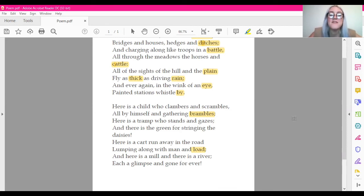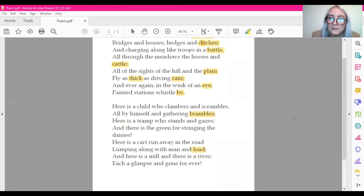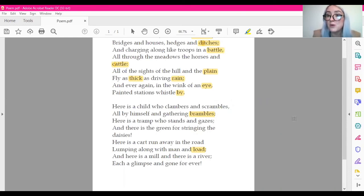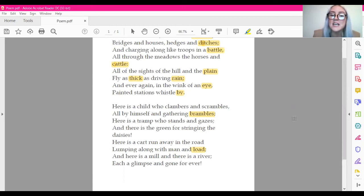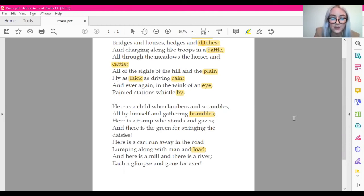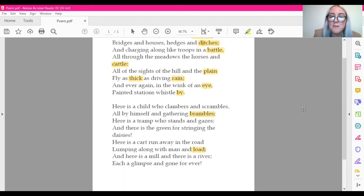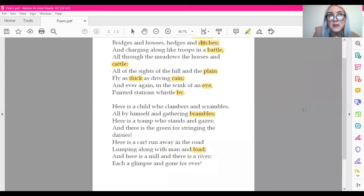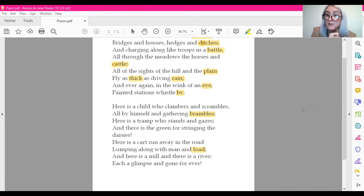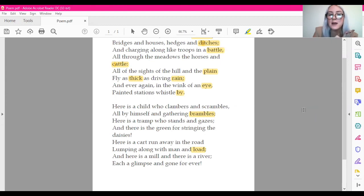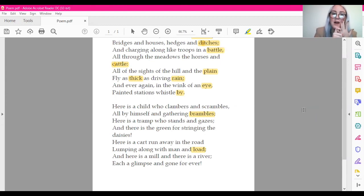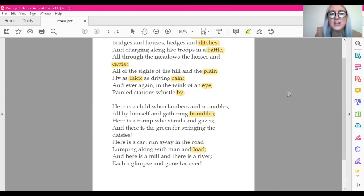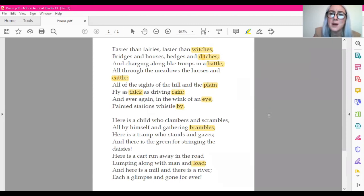Also, it mentions the type of people that is related to maybe this thing. So here is the child who clambers and scrambles. Here is the tramp who stands and gazes. So maybe there would be a variety of people that are linked to what the poem is about. Here is a cart, so something that has a cart. And here is a mill and there is a river. So from the poem, we know that it's something that moves really, really fast. It might go through the fields or the meadows. If you're on it, you might see a mill or a river. It might have a variety of people on it, perhaps. Maybe it has a cart as well. And it might go past different stations. It says they whistle by. Painted stations whistle by. Have you got an idea of what this poem might be about?